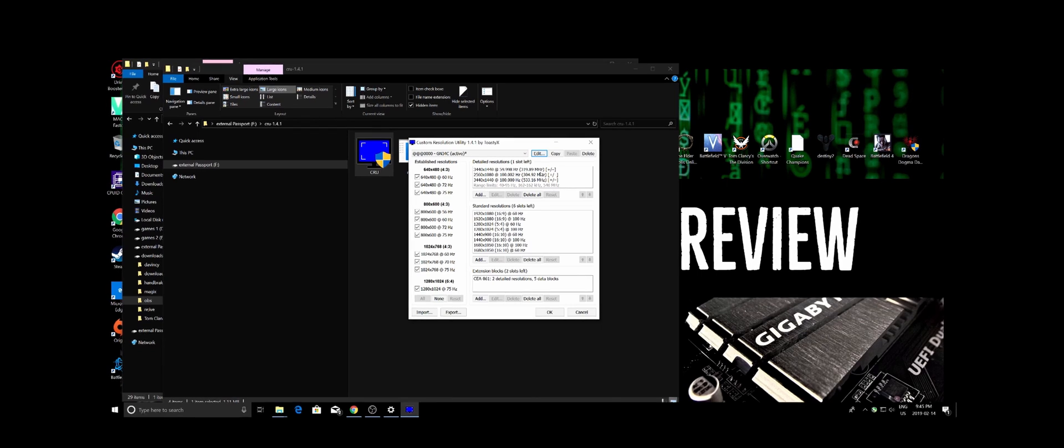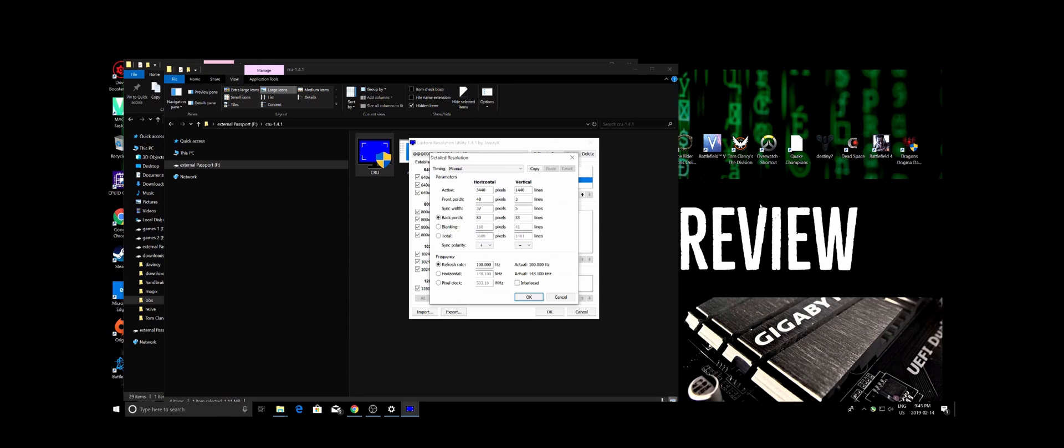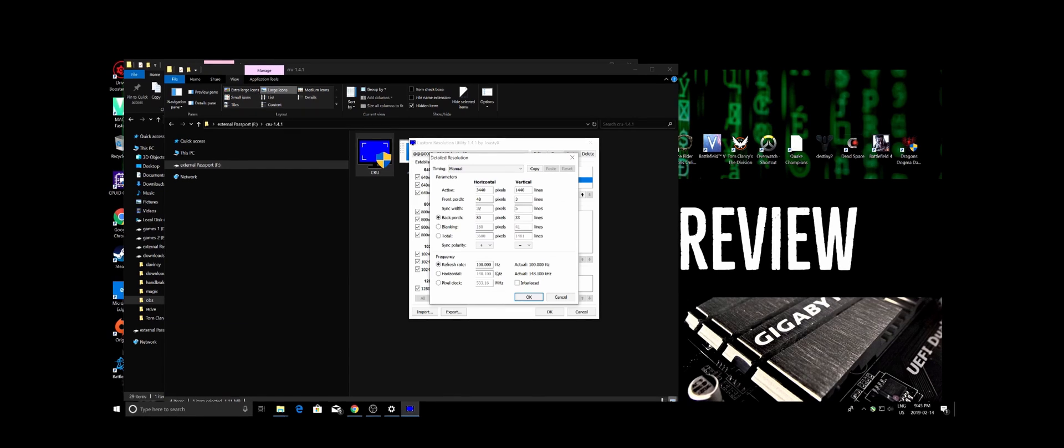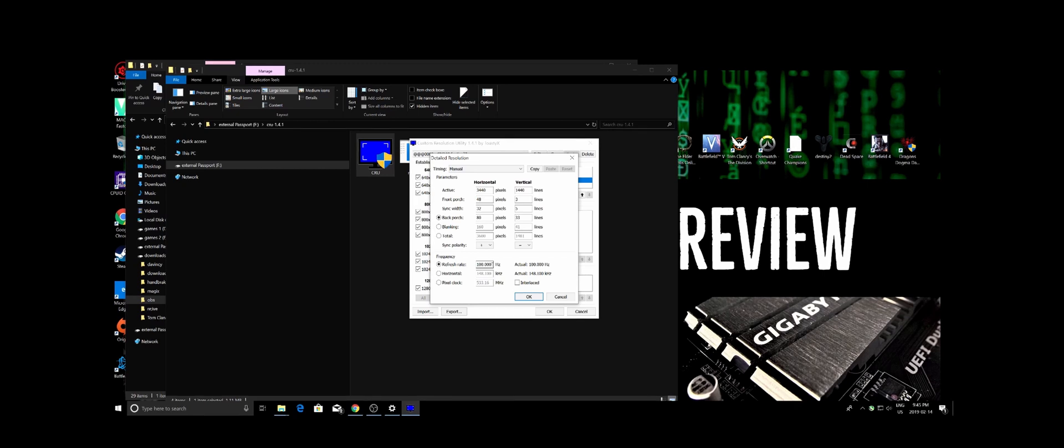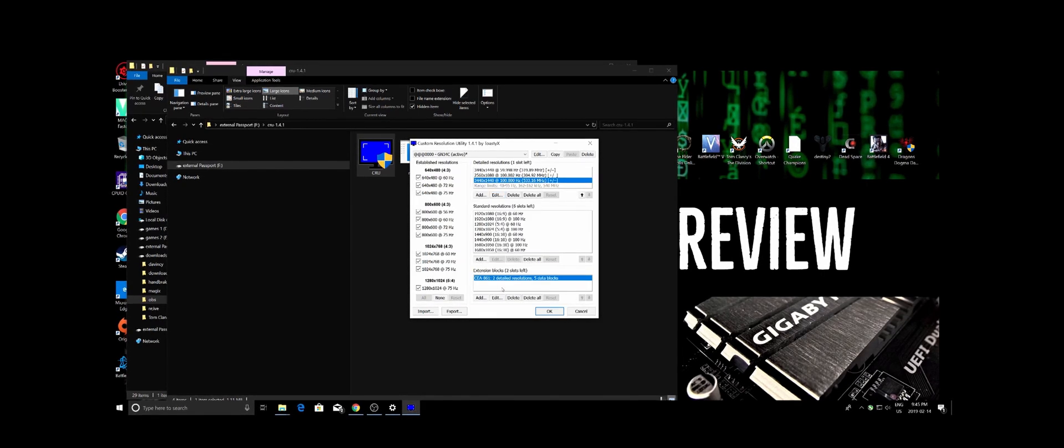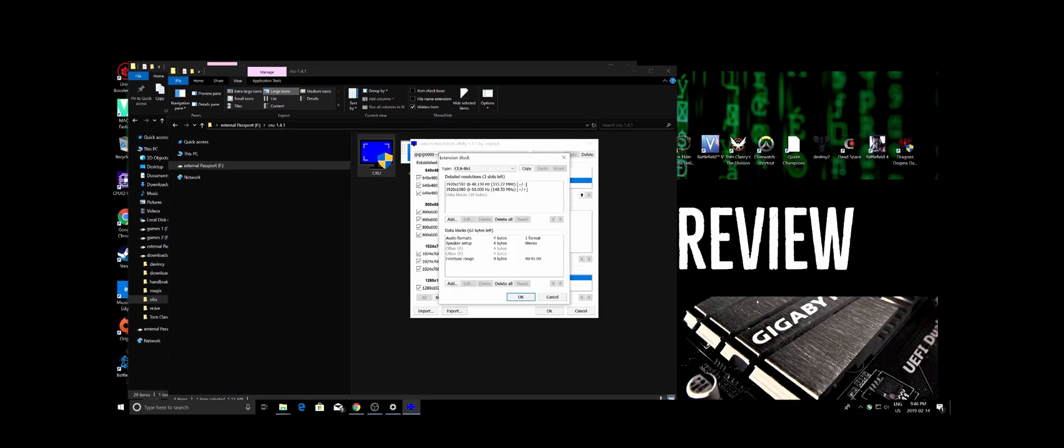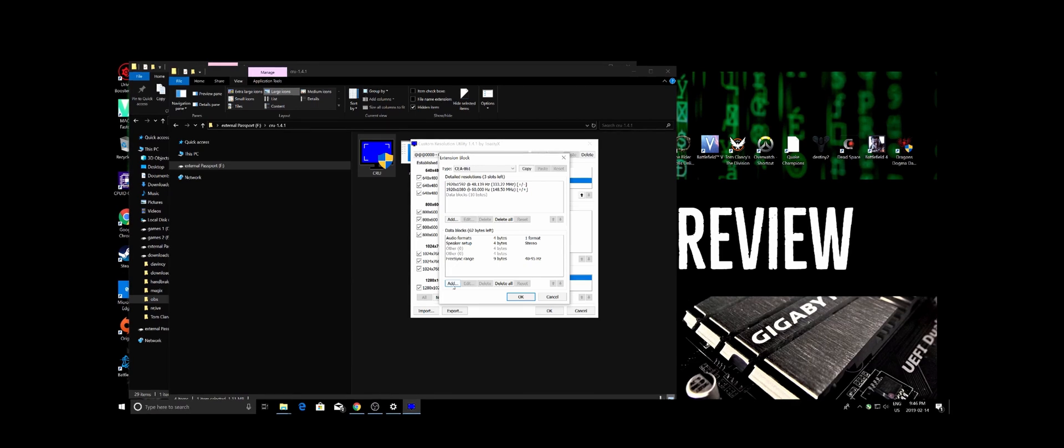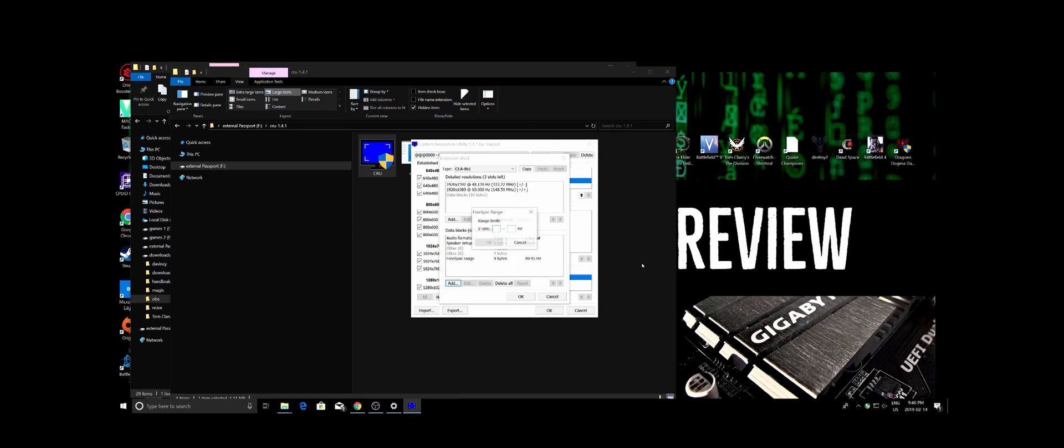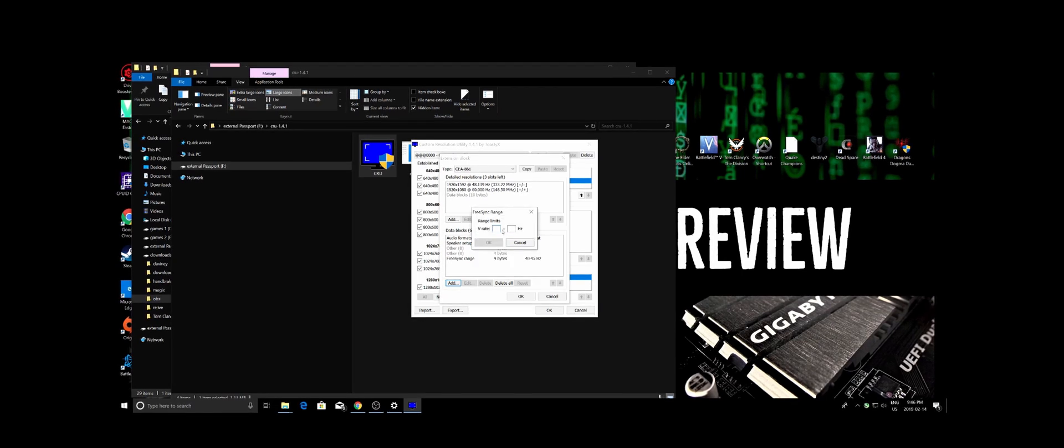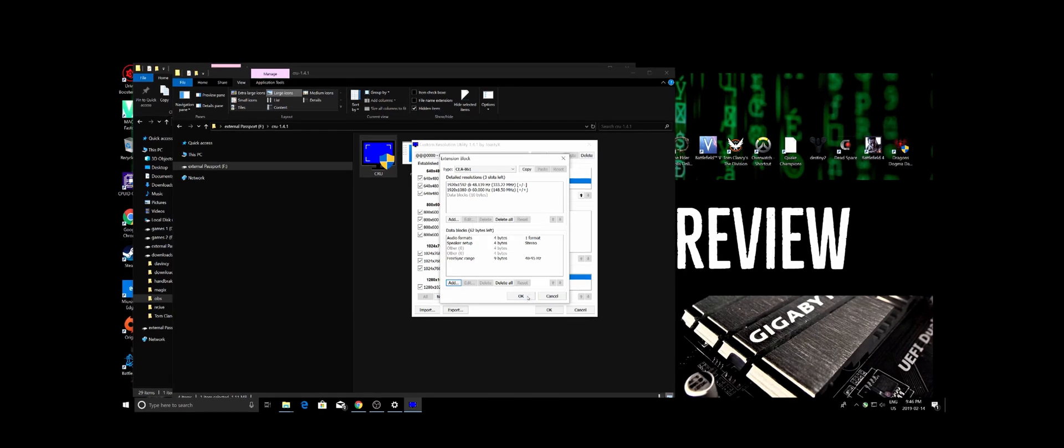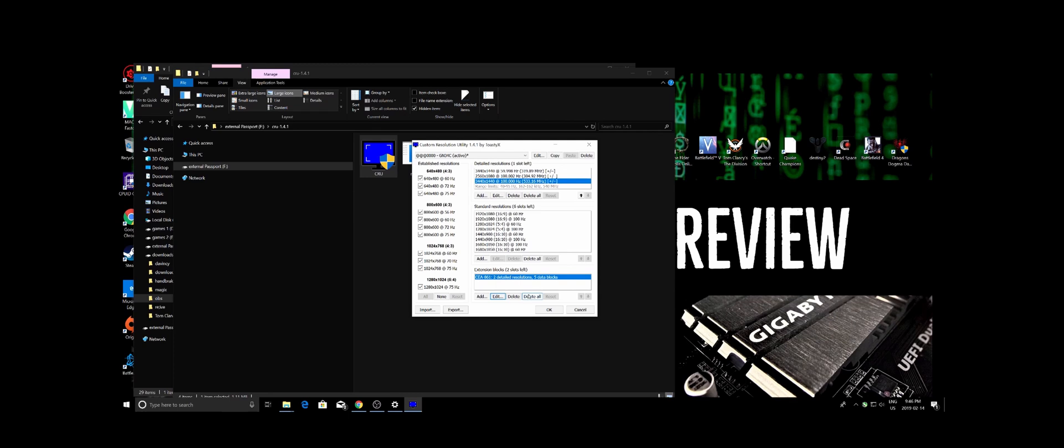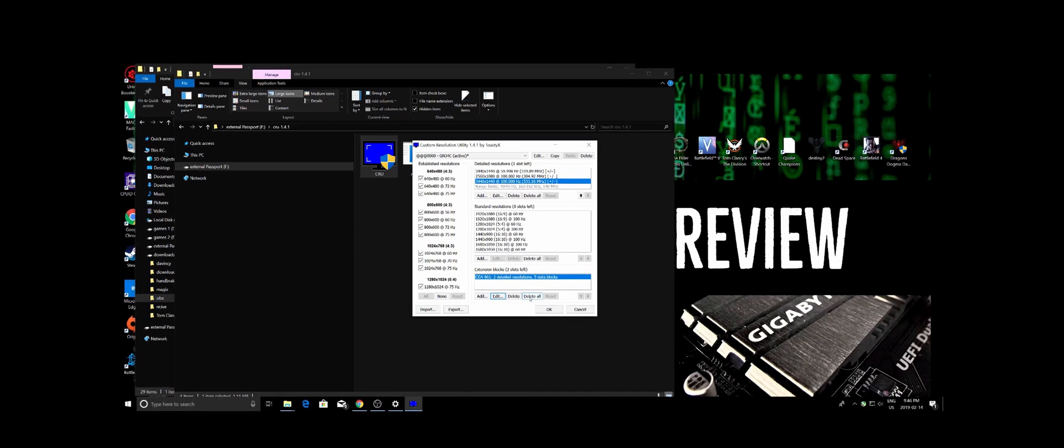You can modify the refresh rate right over here. I don't really know if it does anything, but better safe than sorry. After that, you go to Extension Blocks, go on Edit and add this one here. Then you go to FreeSync Range and add the same values that you first added. Again, I don't know if this extra step does anything, but I did it anyway and so far it's been working great.